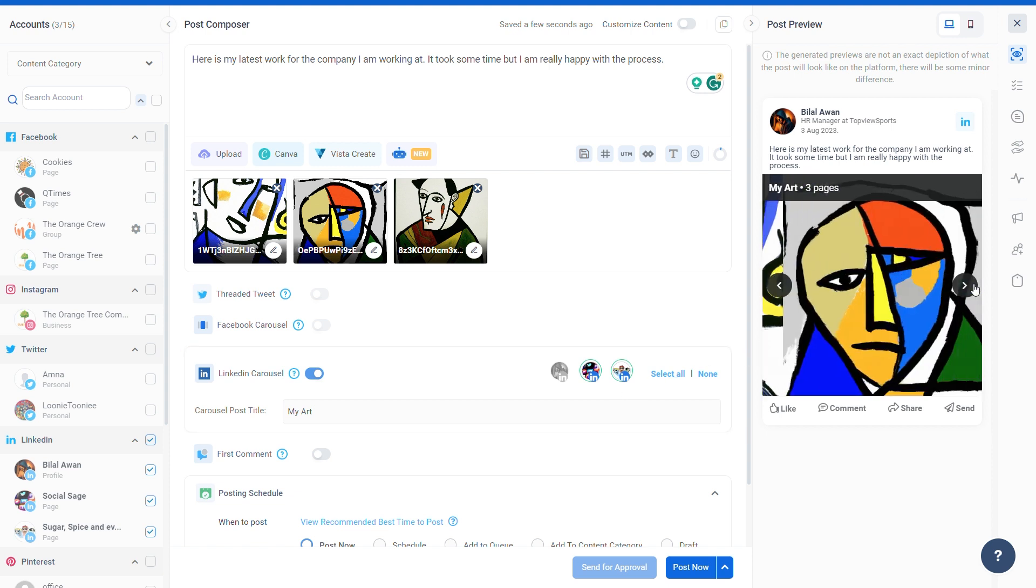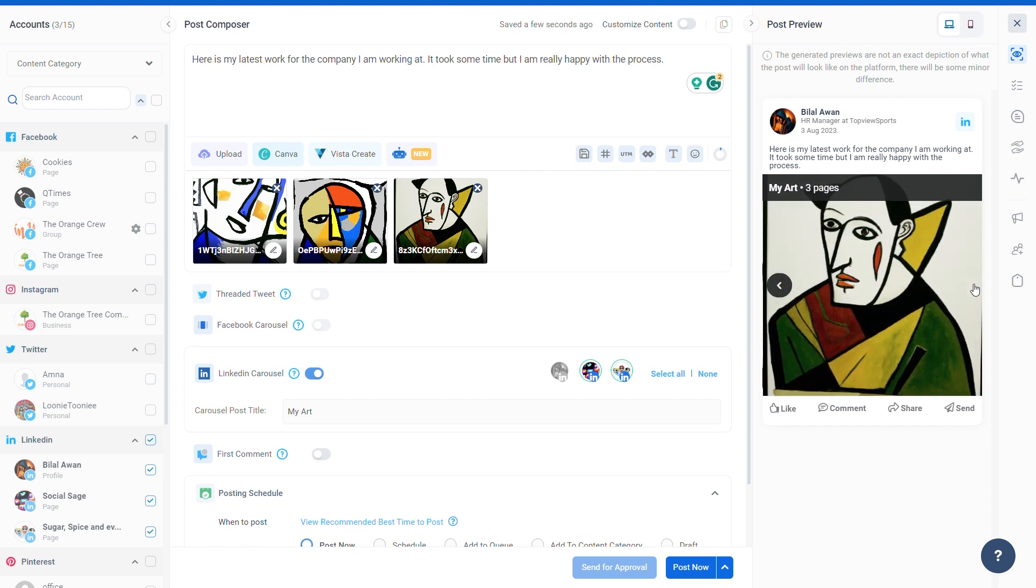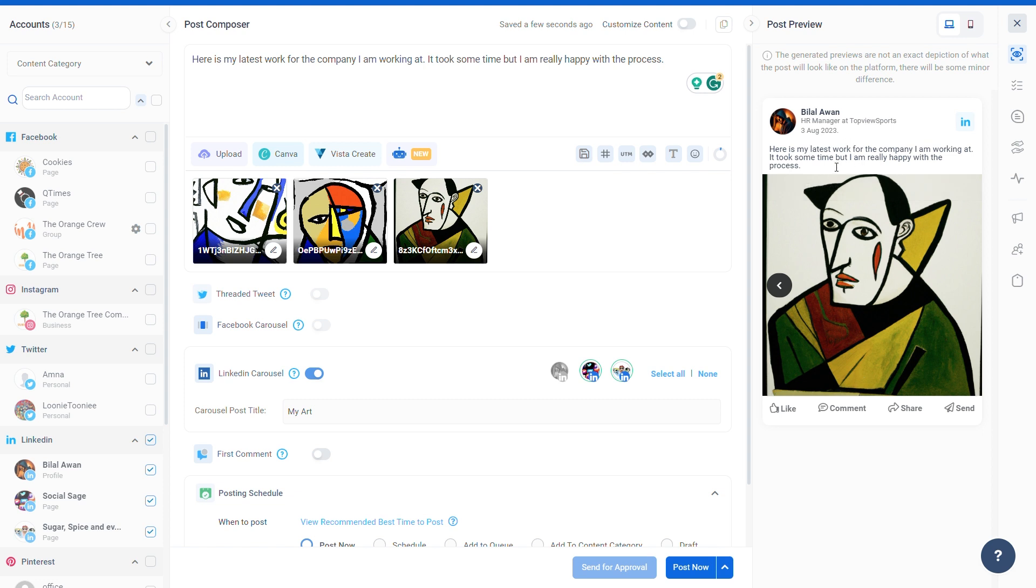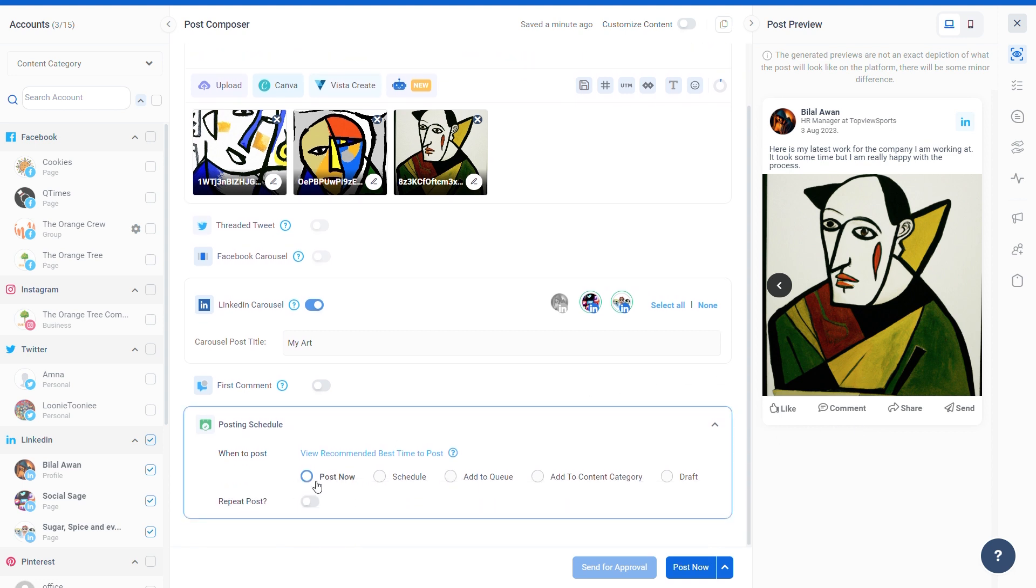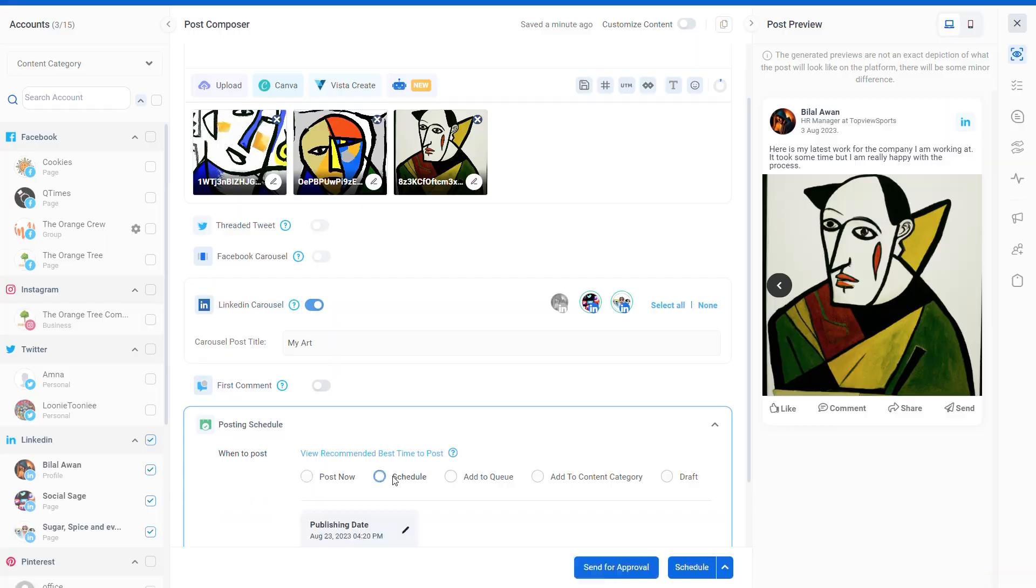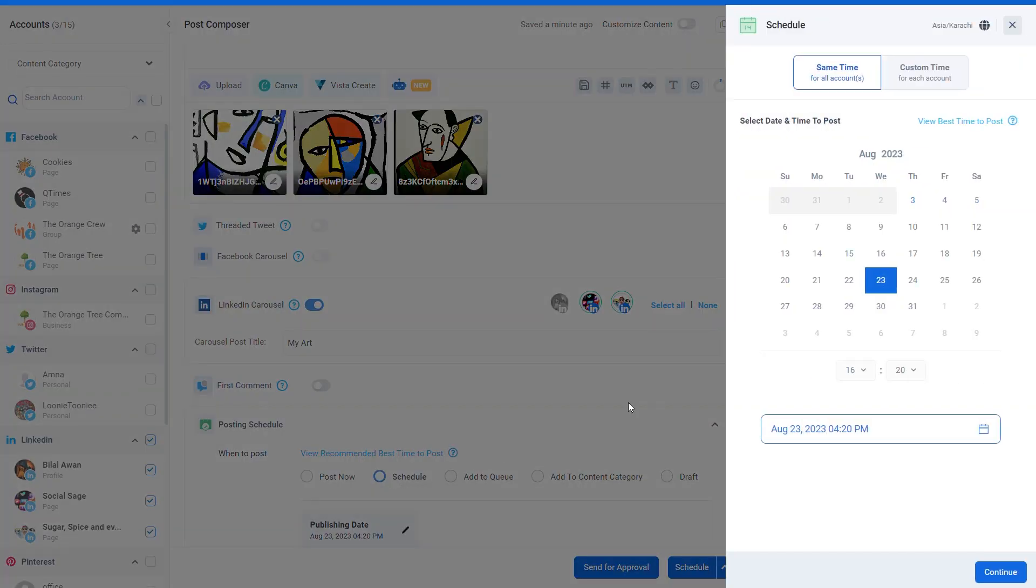You can see the preview of your LinkedIn carousel post, caption, and title in the right column. When you're satisfied with your post, scroll down to the posting schedule section. You can post right away or select a date and time from the schedule option.